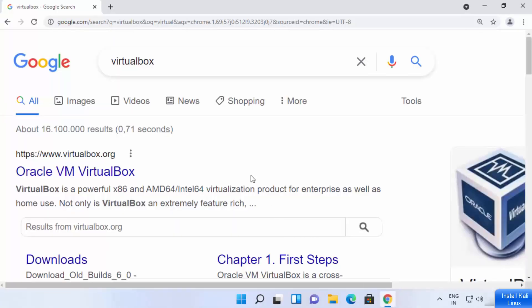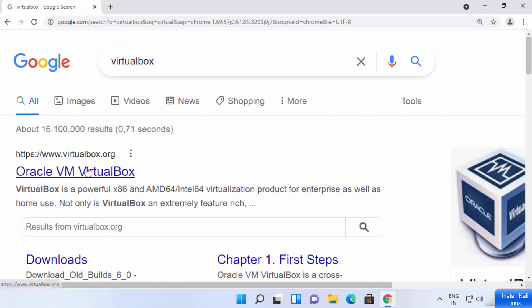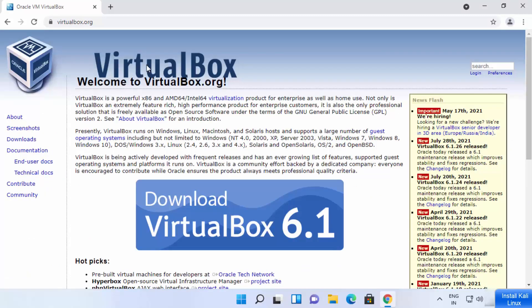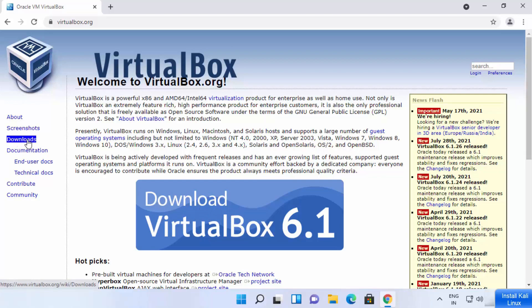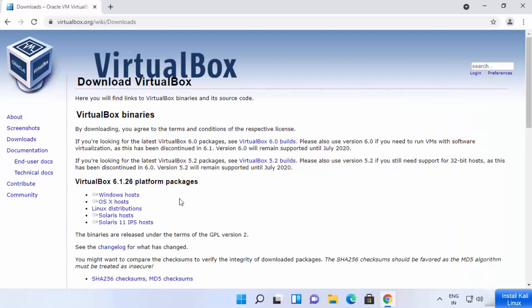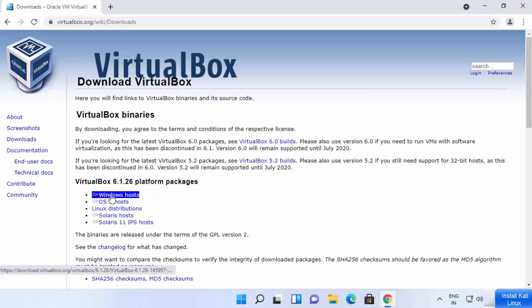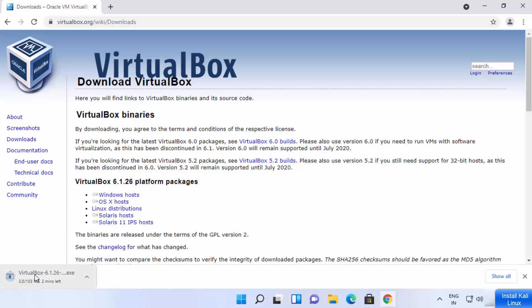First, open your favorite browser and search for VirtualBox. The first link that appears will be from virtualbox.org, so click on that link. Once virtualbox.org opens, you will see a download button directly. You can also click on the downloads link to go to the downloads page. Here you will see installation packages for different operating systems. Since we want VirtualBox for Windows, we will choose Windows hosts, and it will download the VirtualBox exe file.